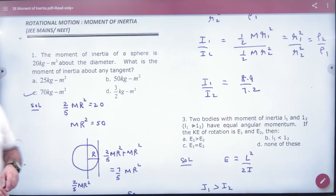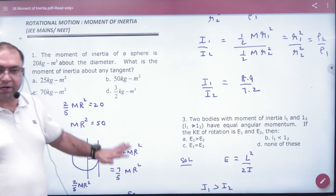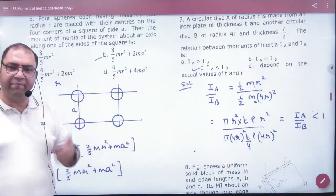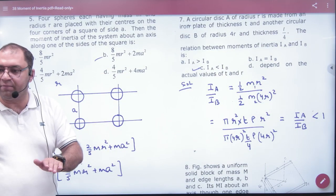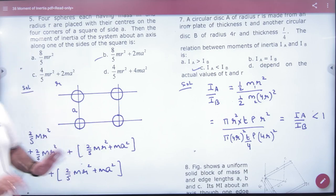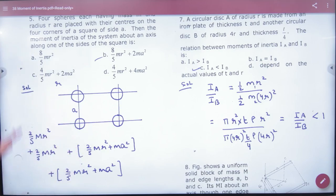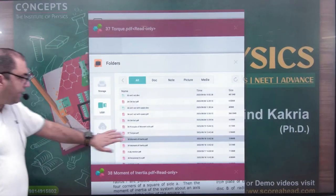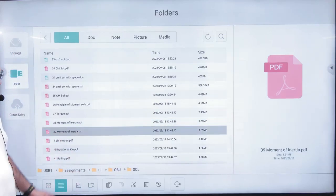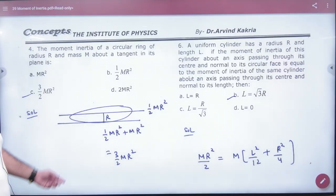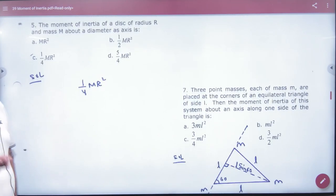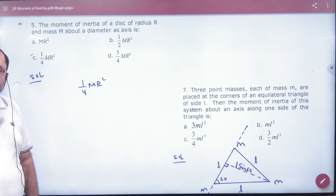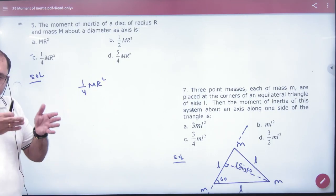After sheet number 37, sheet number 38 is the moment of inertia sheet. When we had the topic of moment of inertia, we had finished all the sheets at that time. Sheet number 39 is also the moment of inertia sheet, and we have already finished that sheet of moment of inertia.